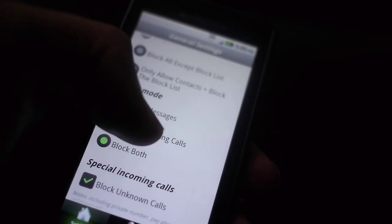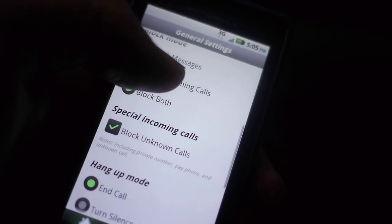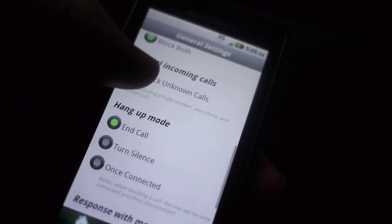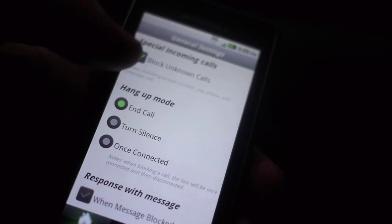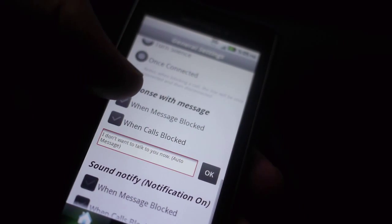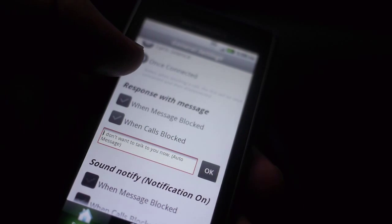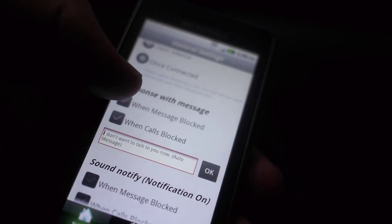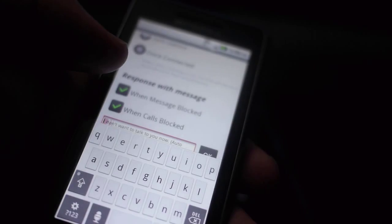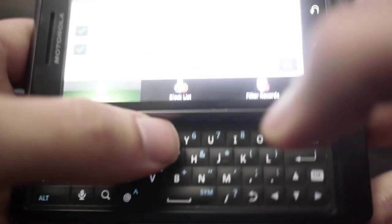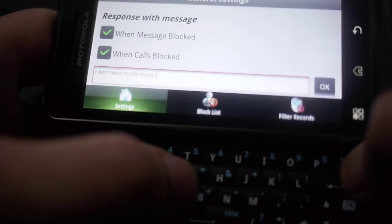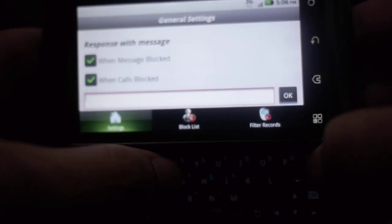You can also block unknown callers, which are really annoying. After filling out your block list, be sure to set a custom message, which will automatically be sent to anyone who you've blocked that tries to contact you. I suggest something sassy. Like this.